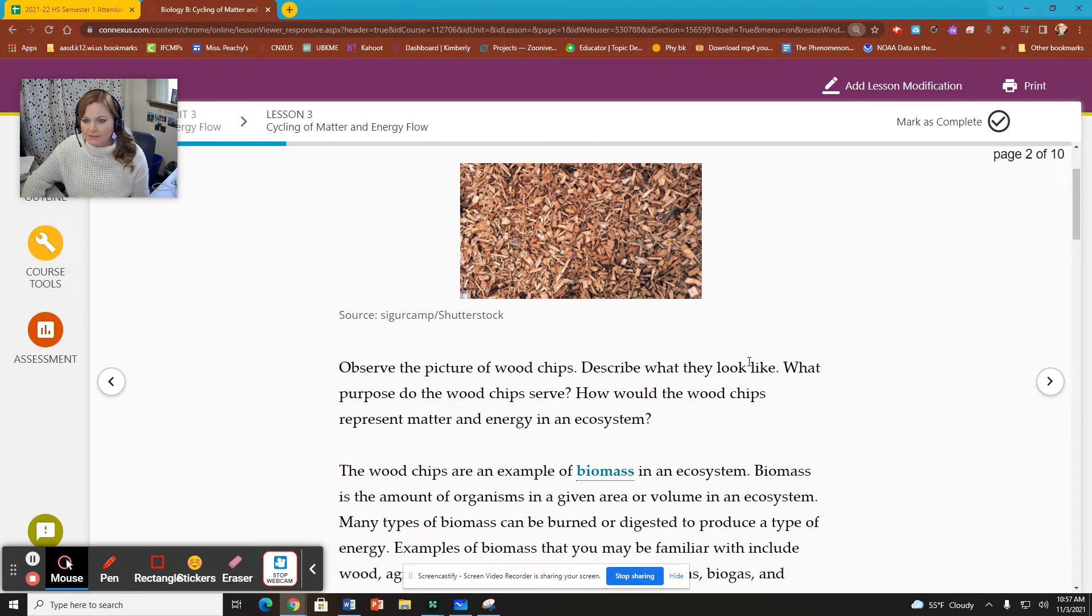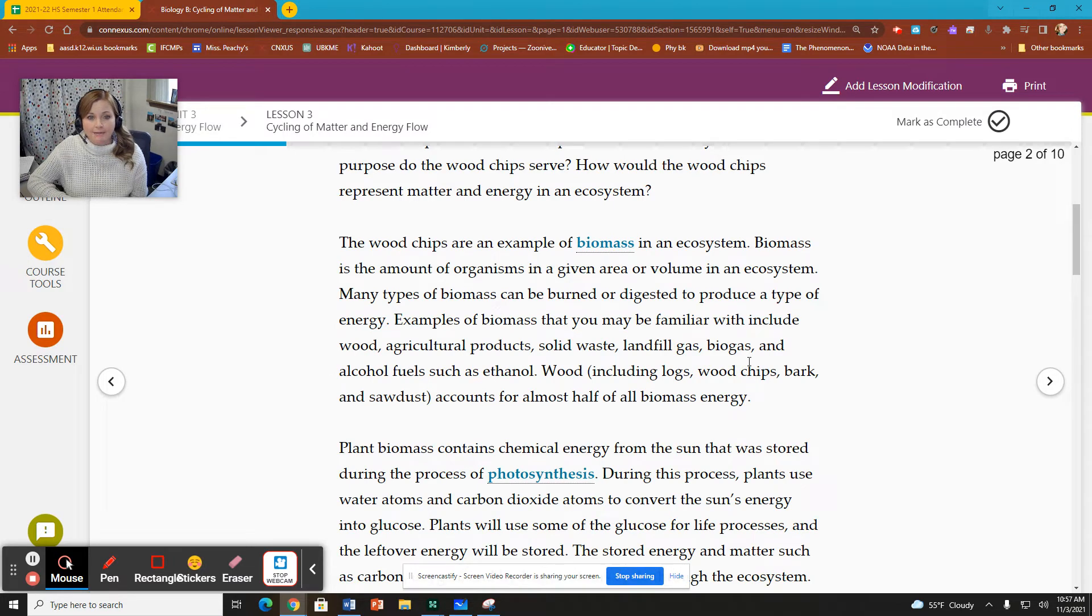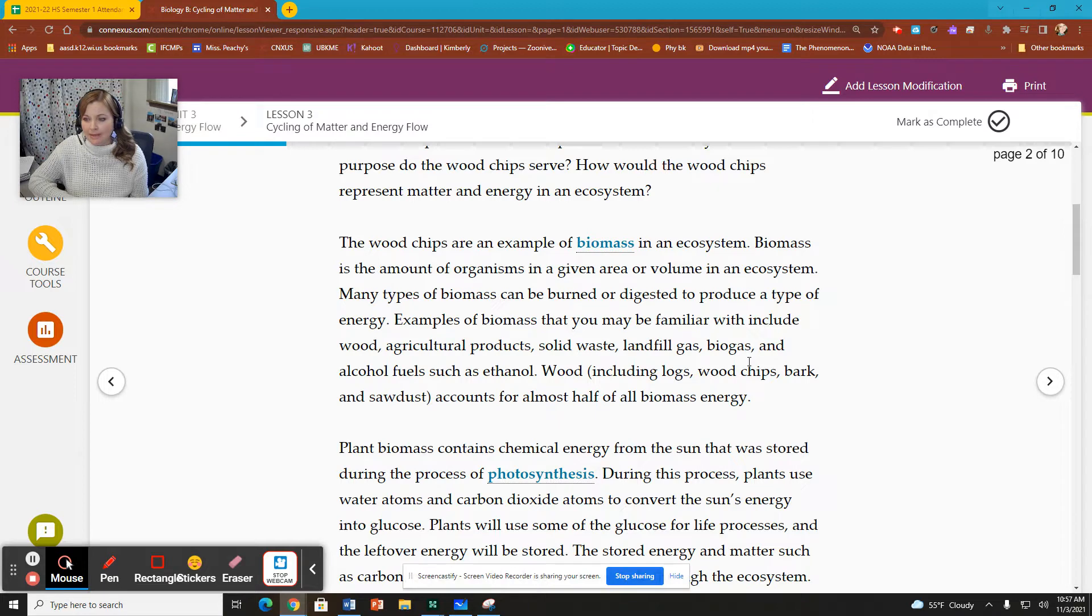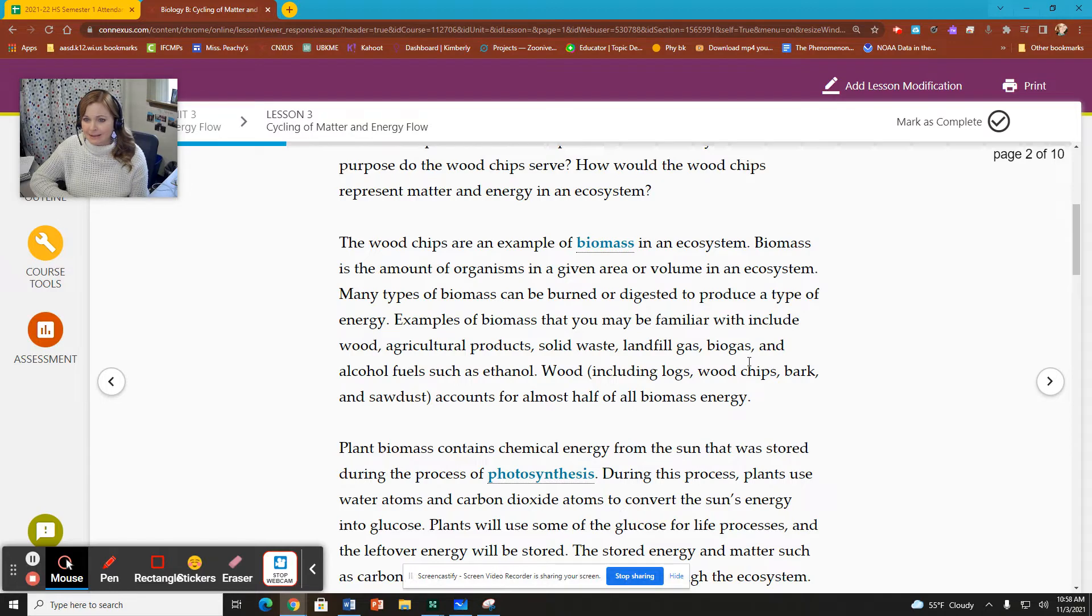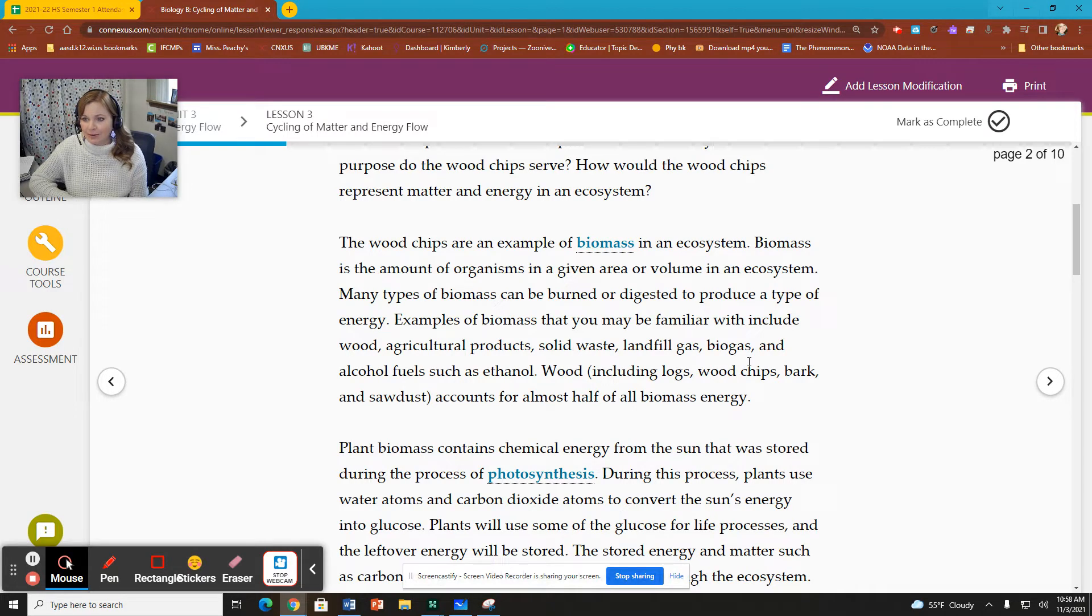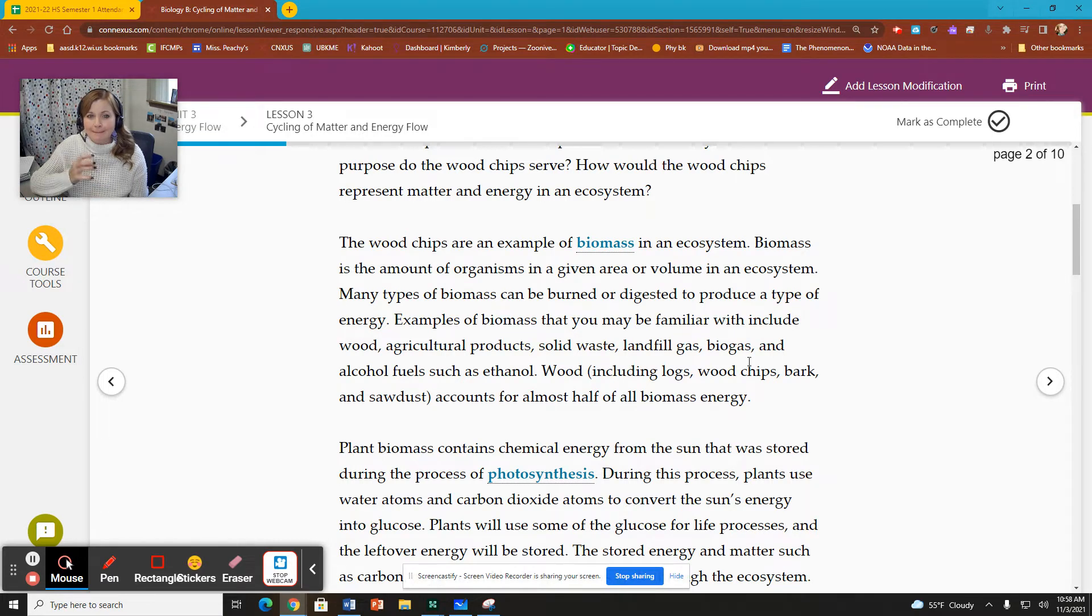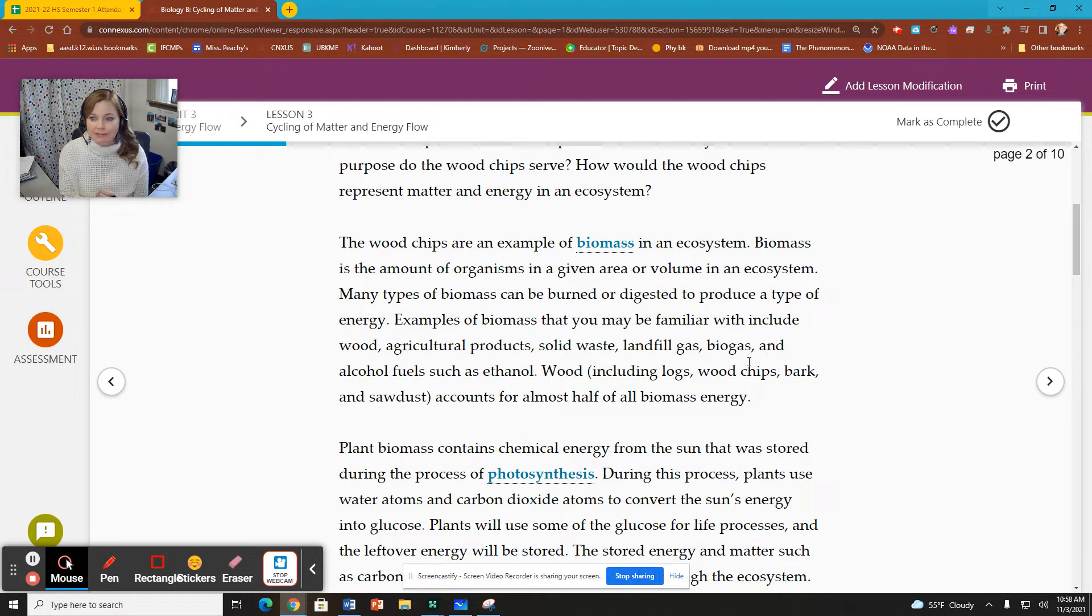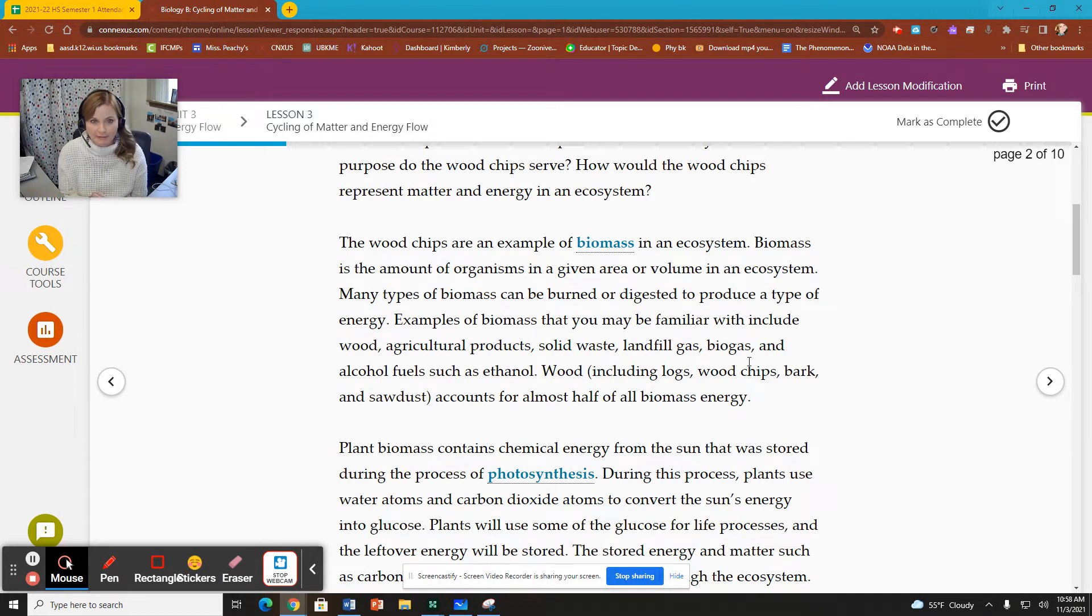It talks first about a term called biomass, and what does that mean? And we're going to talk extensively about biomass in this lesson. What is biomass? It says biomass is the amount of organisms in a given area or volume in an ecosystem.